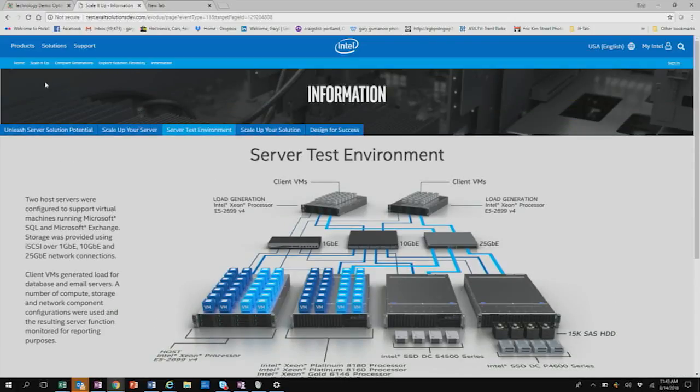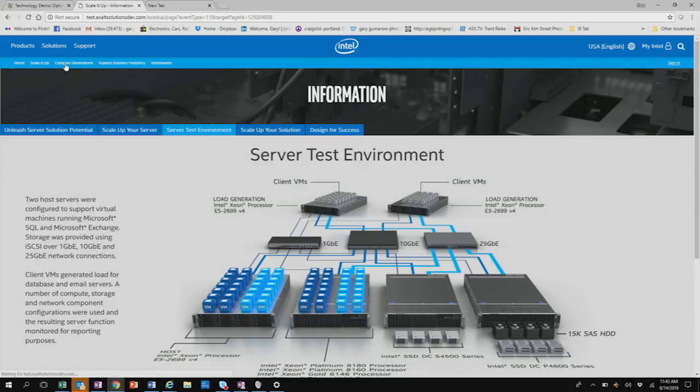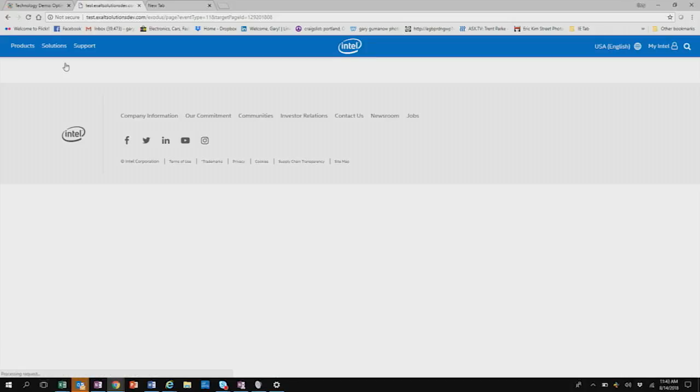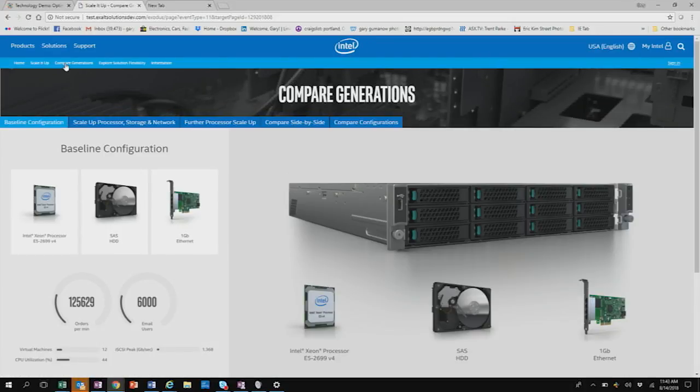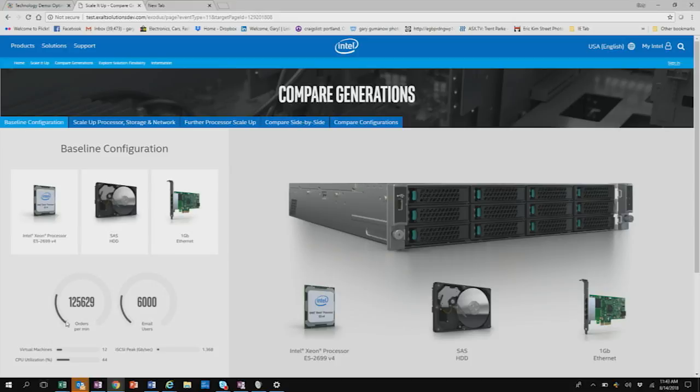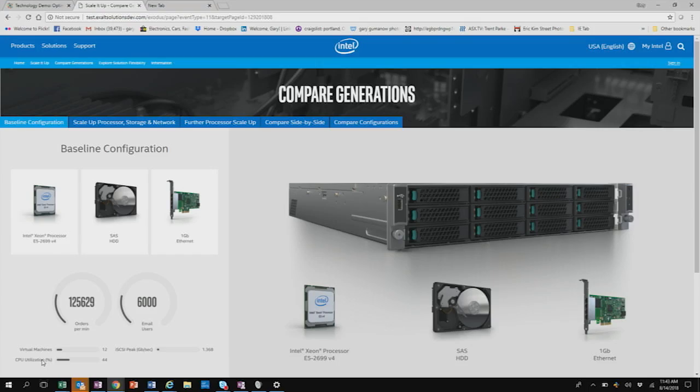So that's sort of the test environment that we used for this. Okay. So if we go in here and we look at the compare generations, which is where you'll be looking at it when you go into the tool, it drops you right into the compare generations. So you can see the performance that we got here. We got almost 126,000 orders per minute, 6,000 email users and 12 virtual machines, right? So that's how. And this is a pretty standard configuration from prior generation, right? V4 CPU, SATA SSD or SATA spinning disk drive and a one gig ethernet.